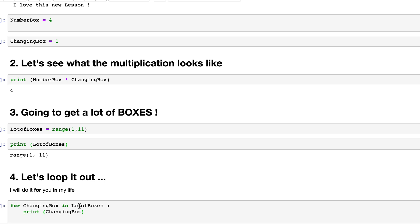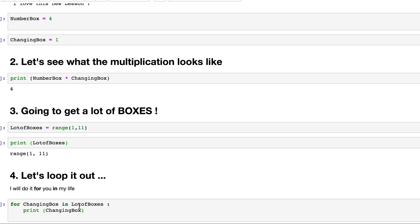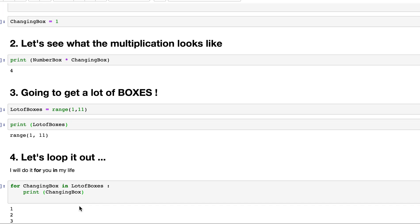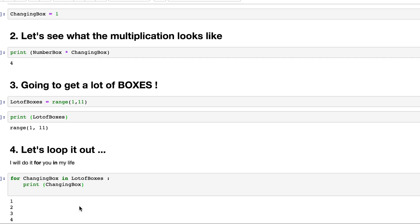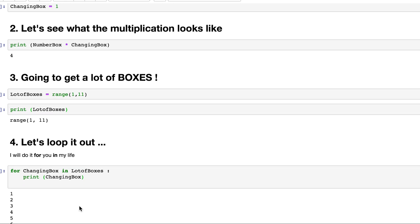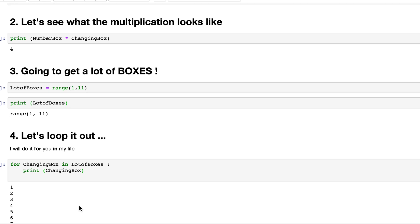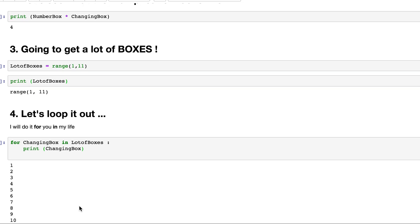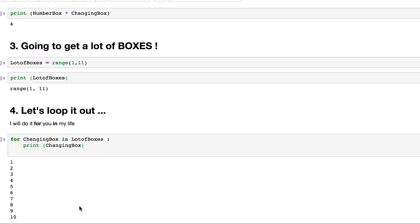And the for loop looks like this. Changing box in lot of boxes. For changing box in lot of boxes. Print changing box. And if I said this is something I'm doing within the for loop. So it's going to start printing all the values inside the lot of boxes, which is a range of numbers. So it'll start doing printing, changing boxes. 1, 2, 3, 4, 5, 6, 7, 8, 9, and 10.